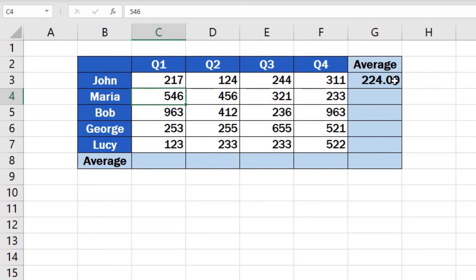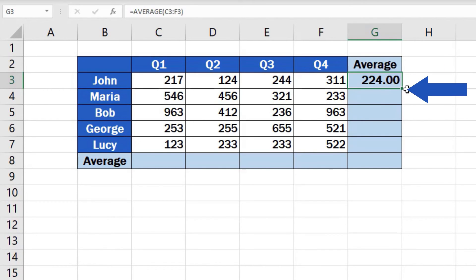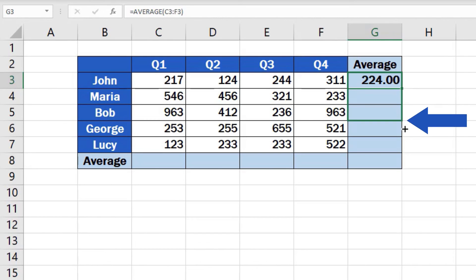And we're not quite at the end yet. If we need to calculate the average number of sales per quarter for other people in the table, it's an absolute doddle. Click on the cell containing the formula, place the pointer to the right bottom corner to see a little plus sign. Click and hold the left mouse button and drag through all the cells where you need the formula to calculate the averages.